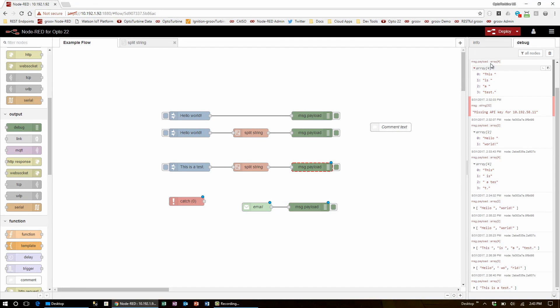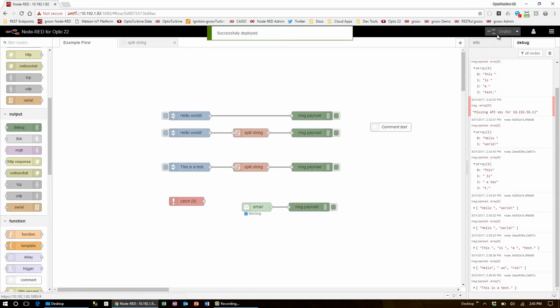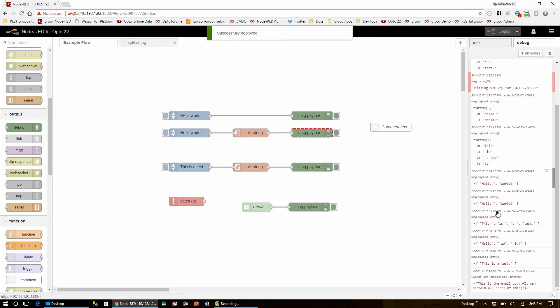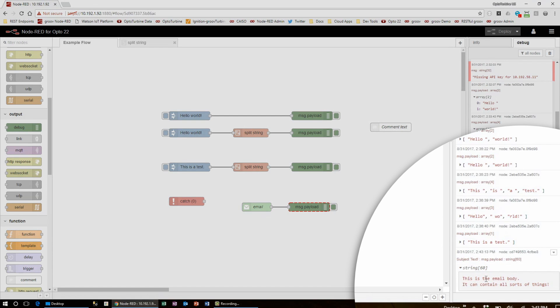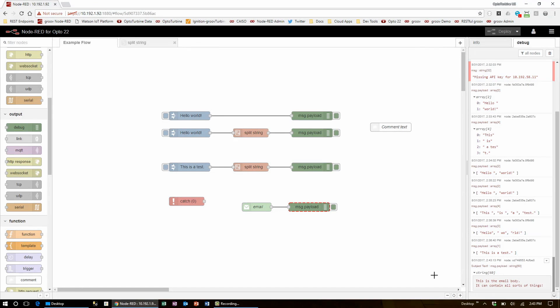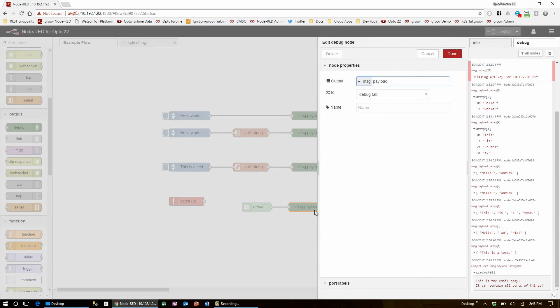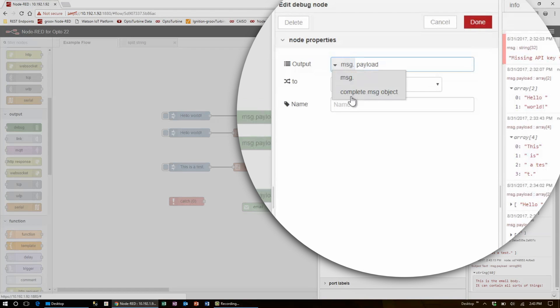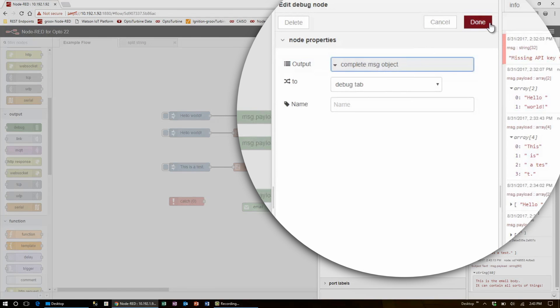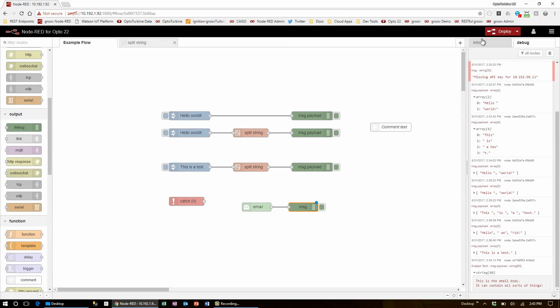If I bring in a default debug node and wire that into the email node, click deploy, I'll see that when it fetches an email, all I get is the email text body. If, however, I come in and edit the debug node to display the complete message object, hit done and deploy and inject...